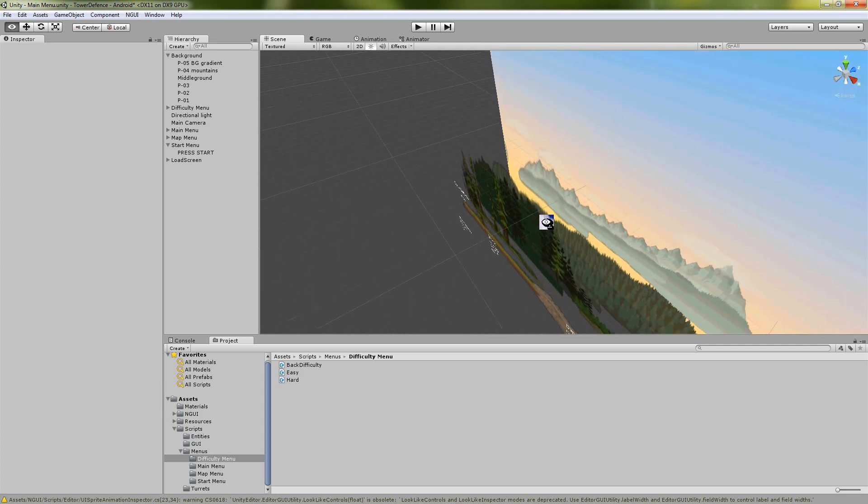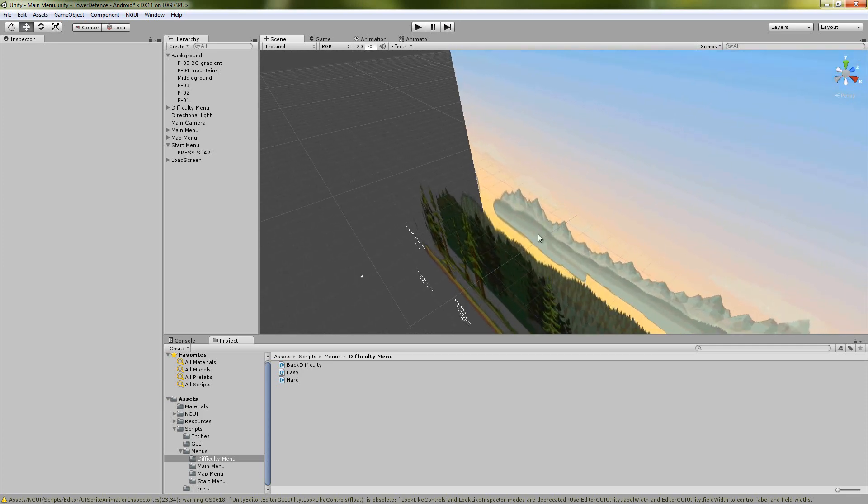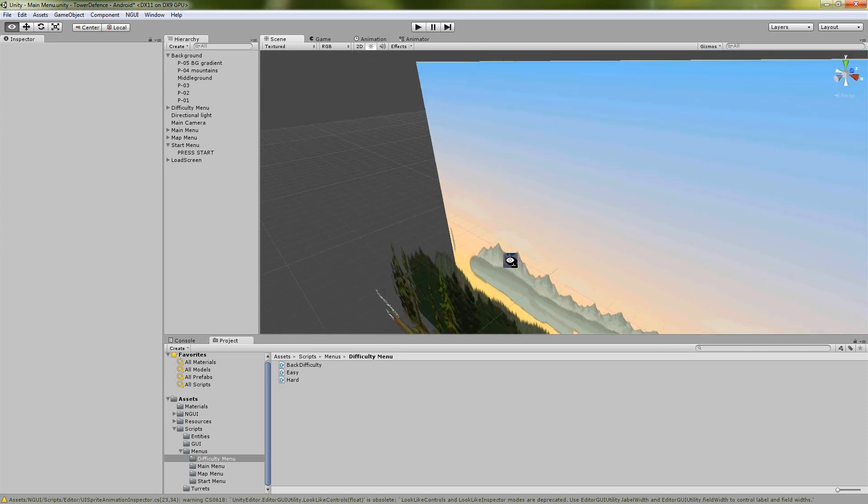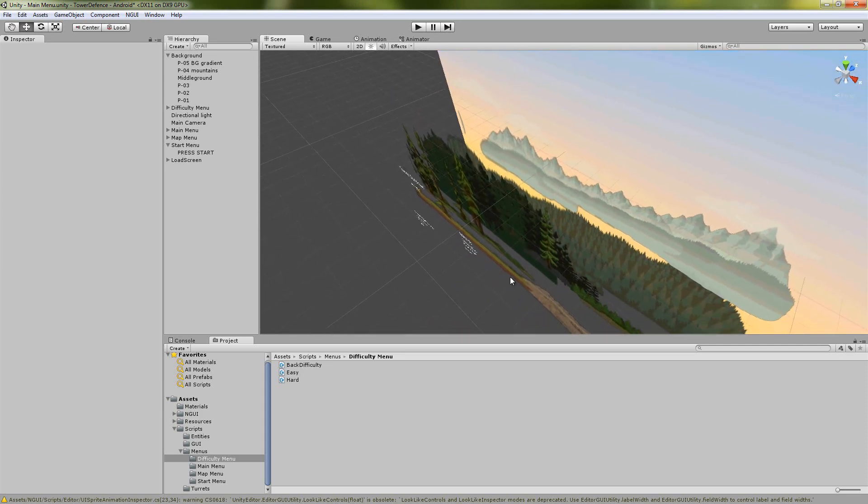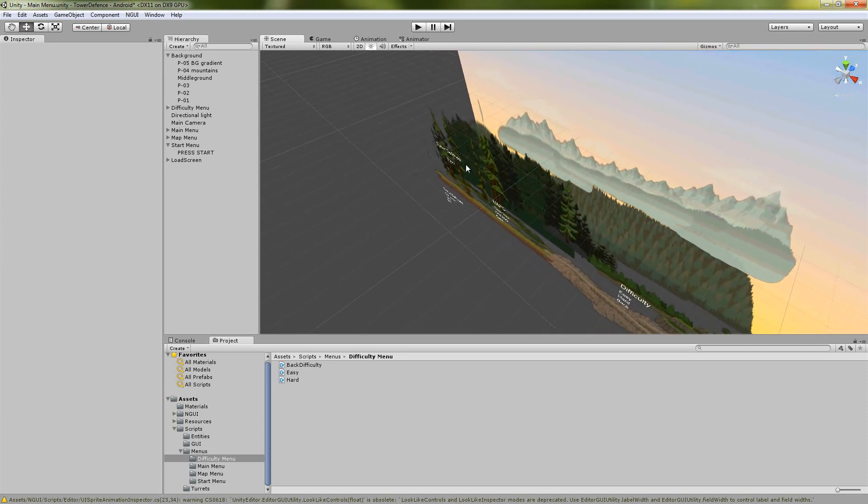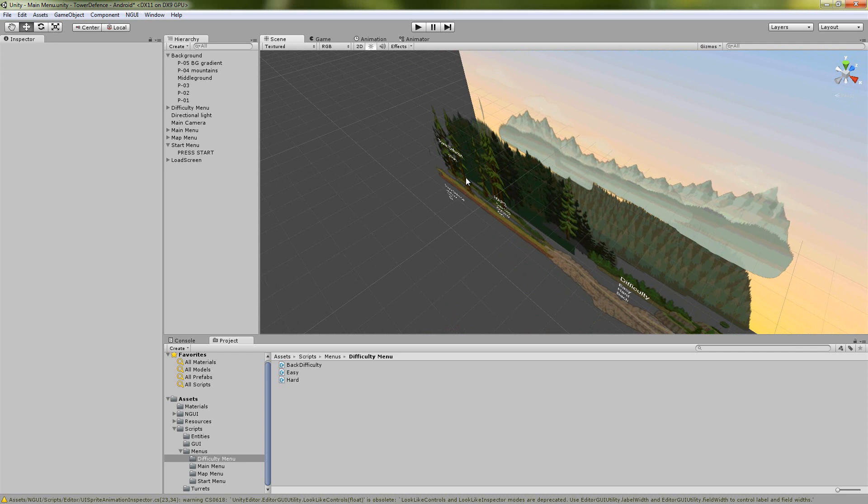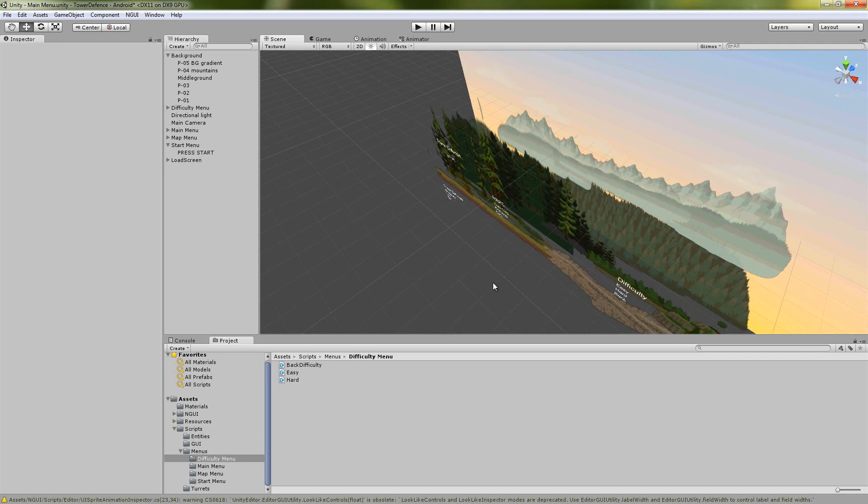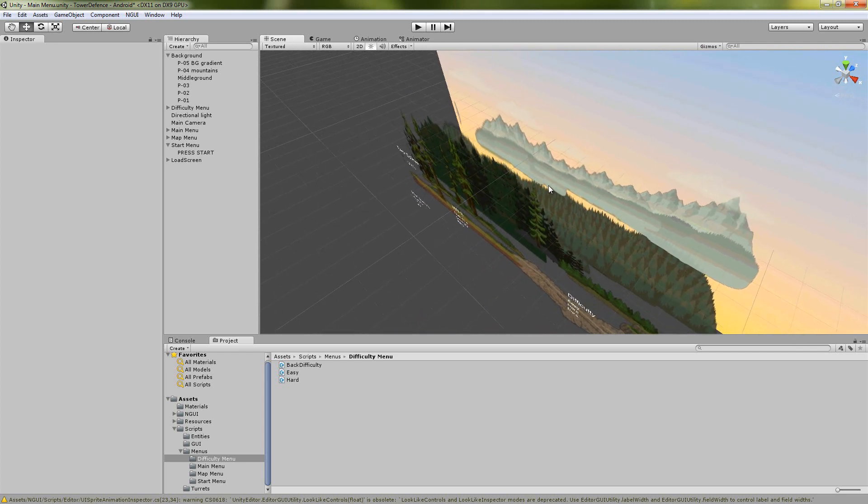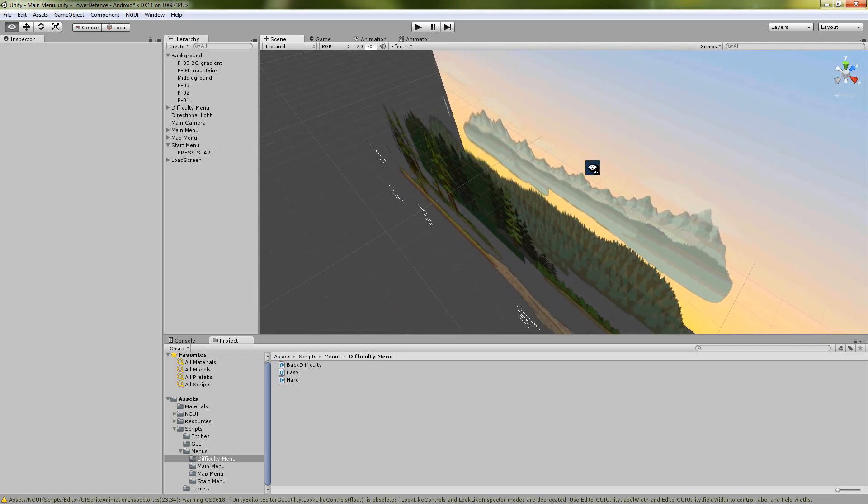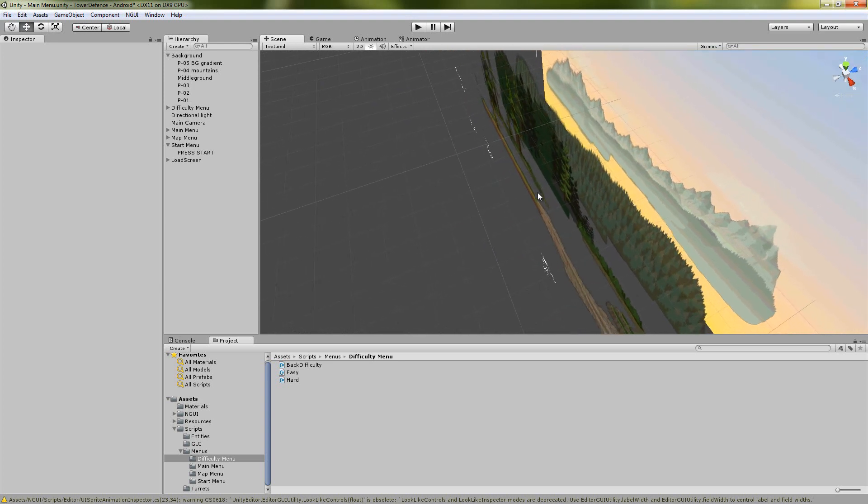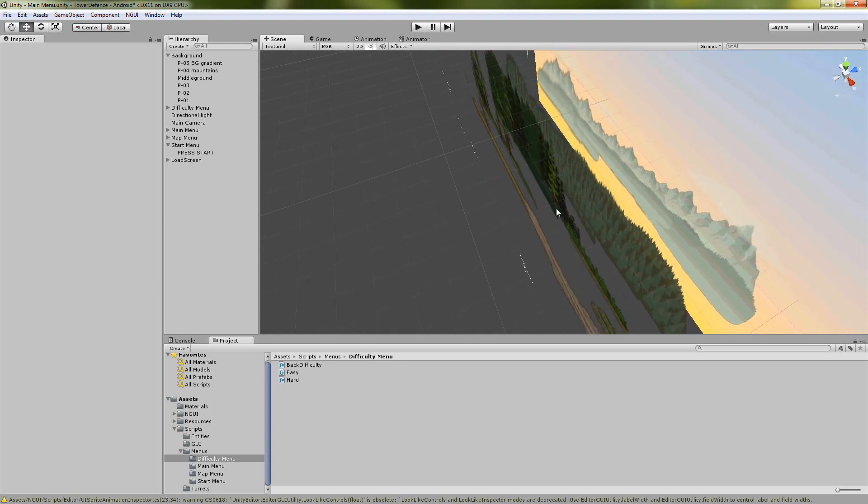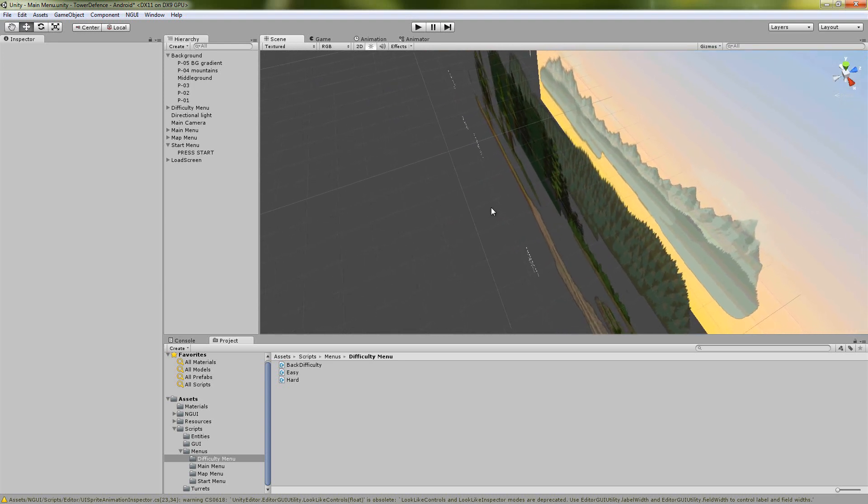Our menu we were wanting to go for a Prezi presentation kind of feel so you jump from each of these menus on the scene and you also have a parallaxing effect from all these different layers at different depths.